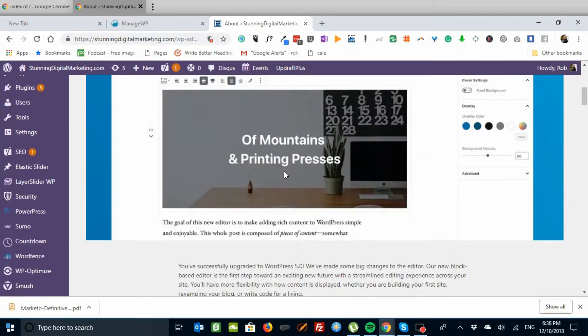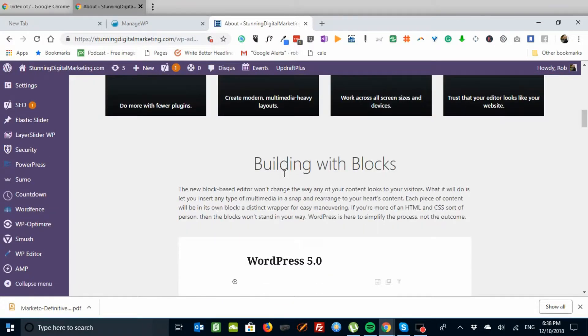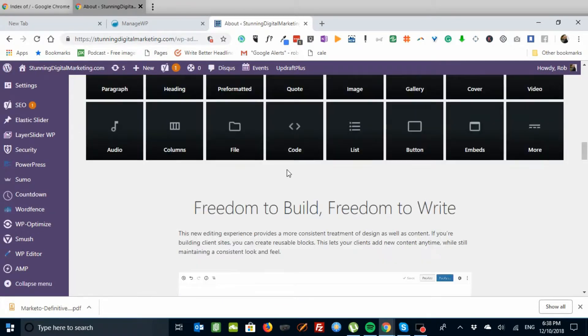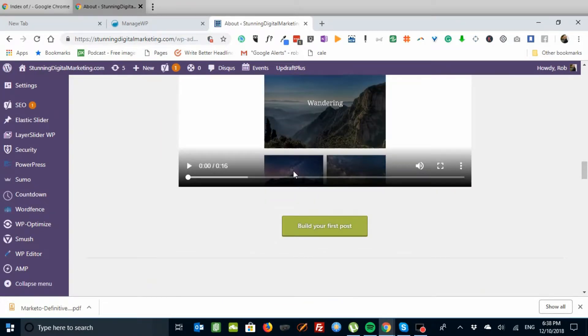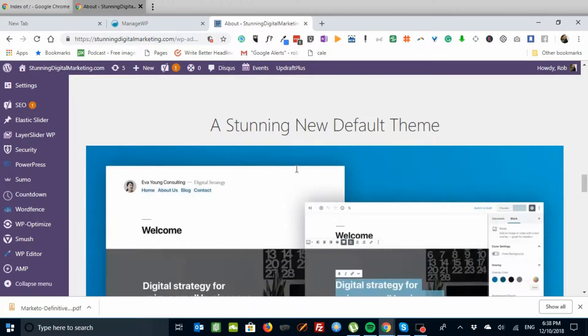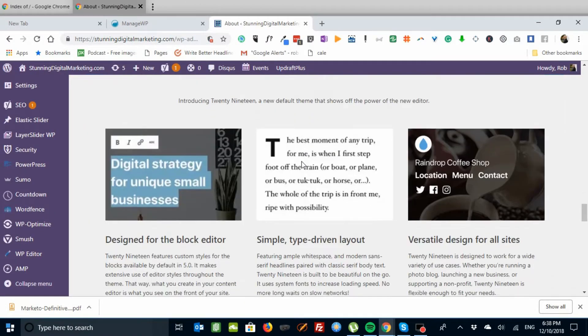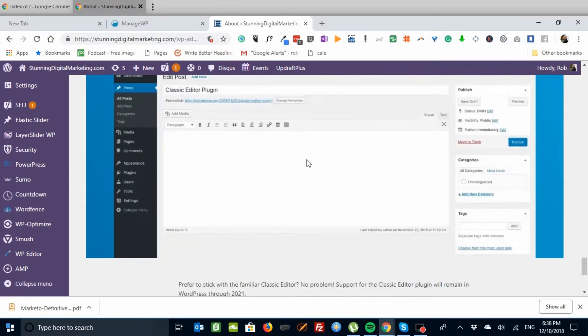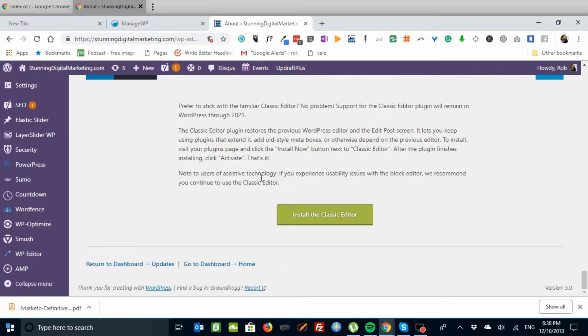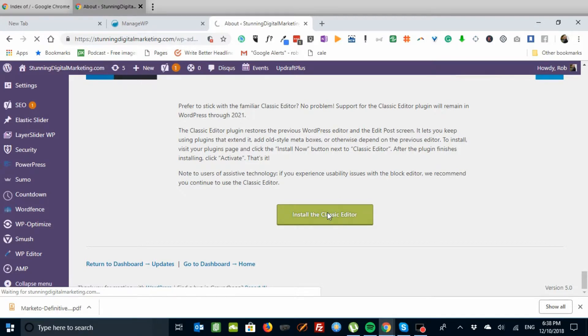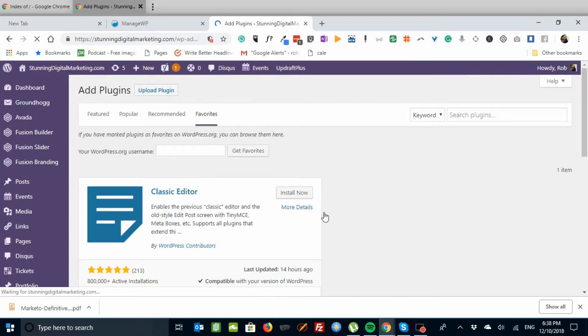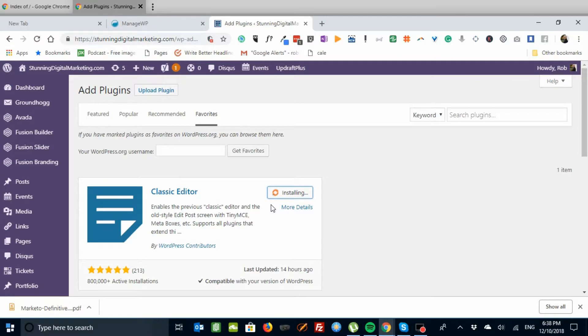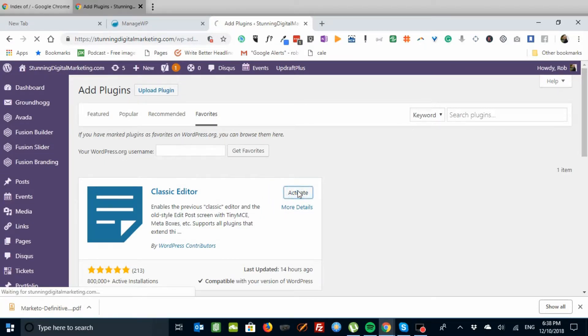There's some really cool stuff about Gutenberg which we'll explore in later tutorials. Down at the bottom, there's an option that says install the classic editor. So let's do that and install now, and activate it. So we now have the classic editor installed.